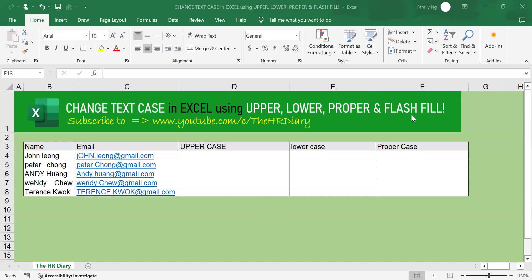In flash fill, you can change your text without using formulas. Sounds interesting? Let's get started.